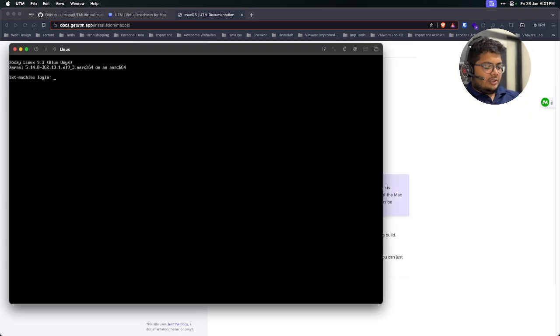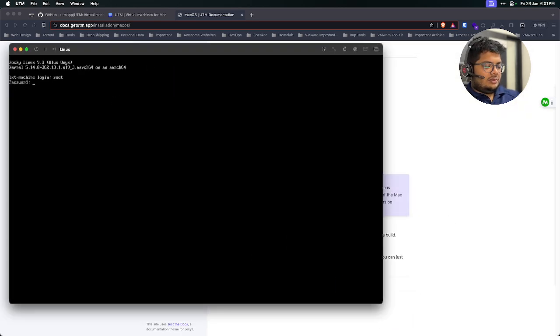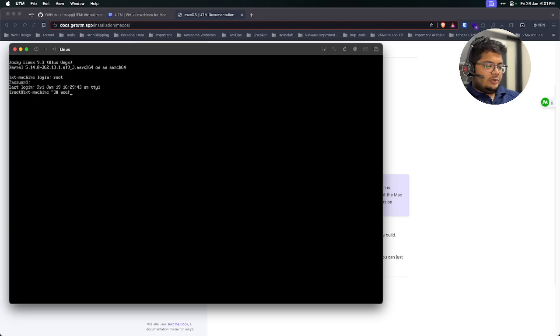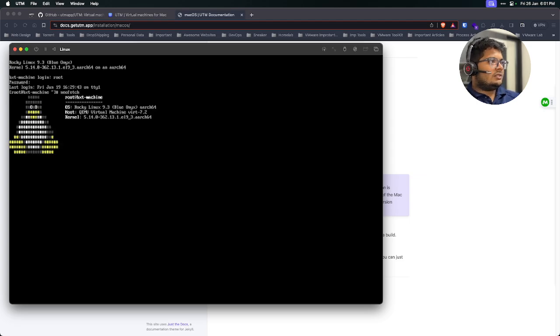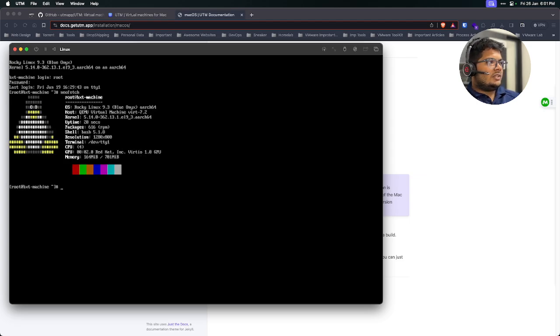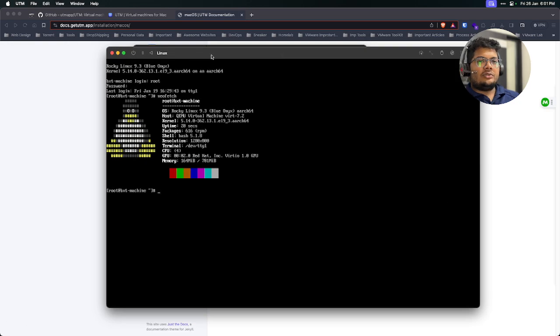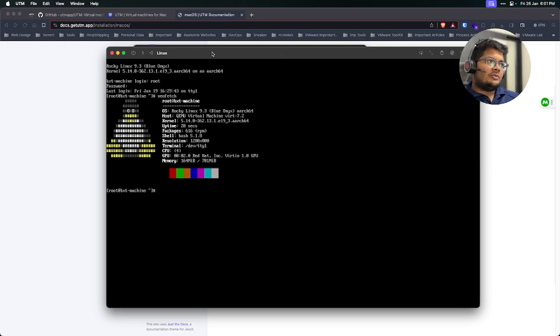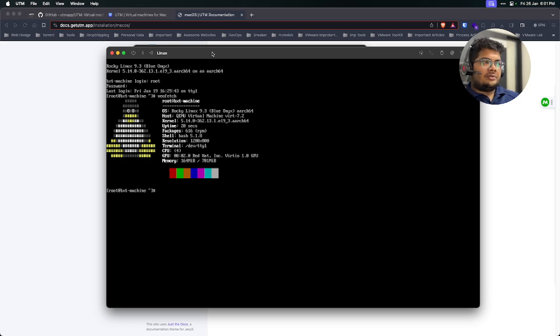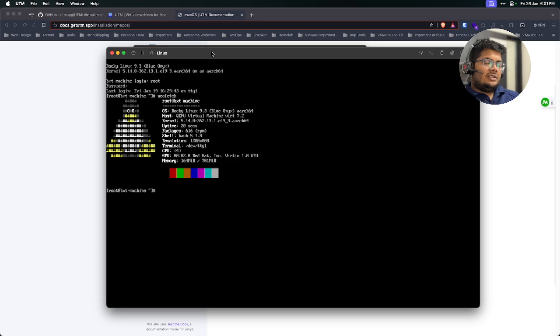Let me just log in over here. Let me do neofetch. Yeah, so it's a VM and like this, you can create VMs on UTM. If you want to tweak something or just want to grab something quickly on Linux, you can use this hypervisor. It's a pretty good one.